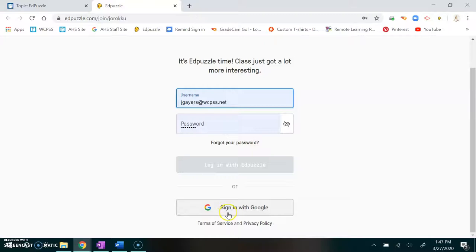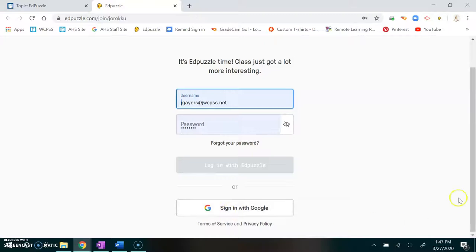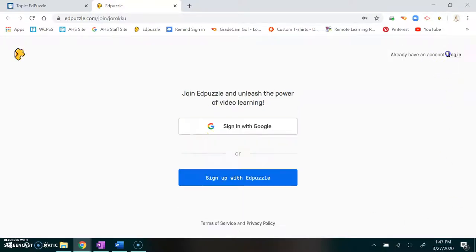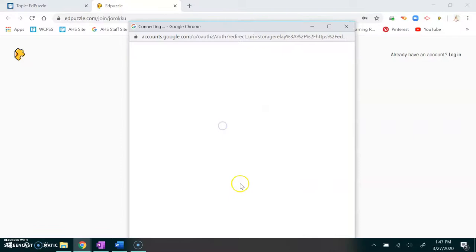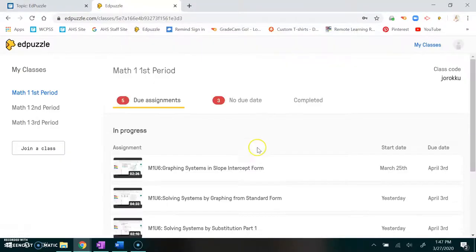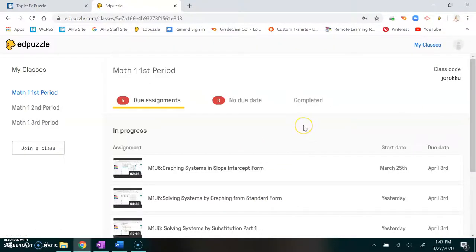You can sign in with Google or you click the sign up here, and then you could sign in with Google and it'll open it up and bring you to the screen. Use your Wake County ID to get logged in there.